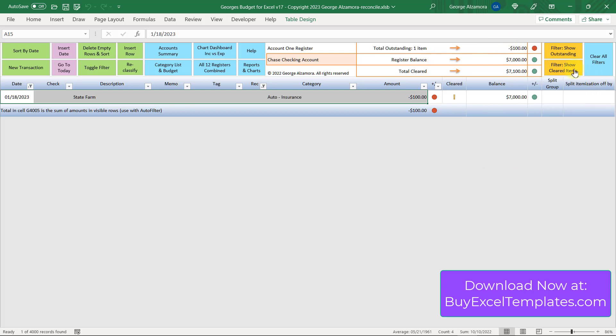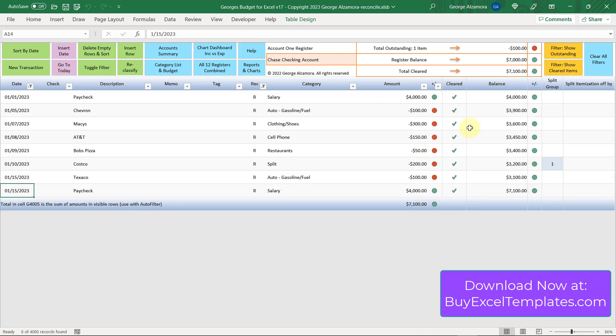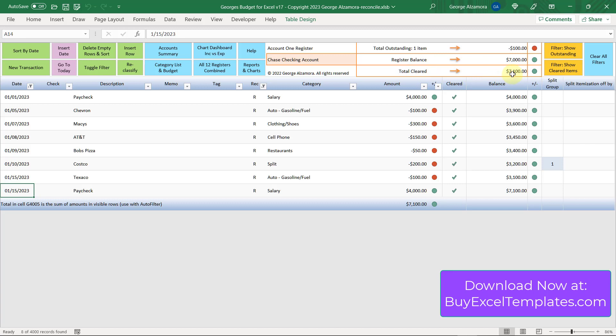You could also click this button here to show just the cleared items. So now the register just shows the items that have been marked with an R in the rec column and have the green check marks. At the bottom here is a total of $7,100 of those items. If you look up top, total cleared $7,100. So it matches perfectly with that.